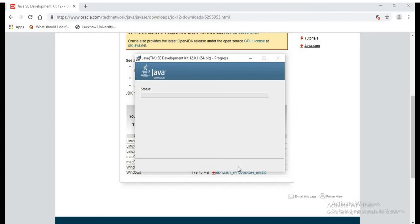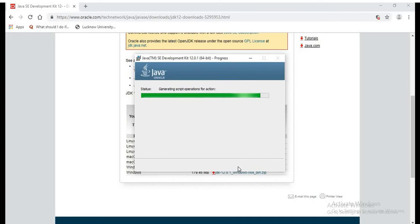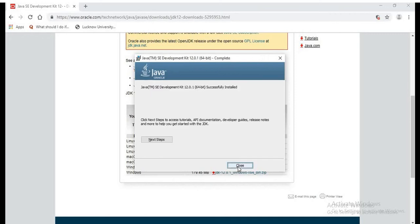So the installation wizard is installing the files, the required files. In a while it will install the Java in our system. So it is completed. Now the Java is installed in our system.